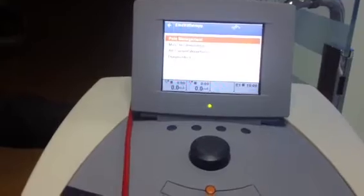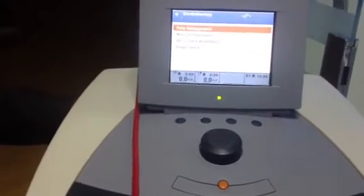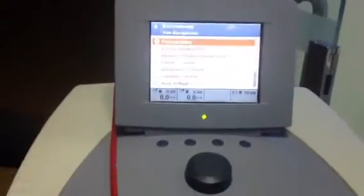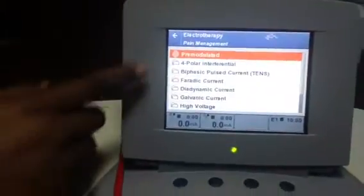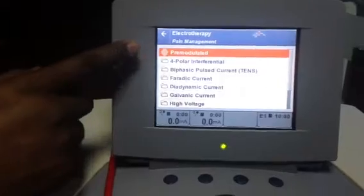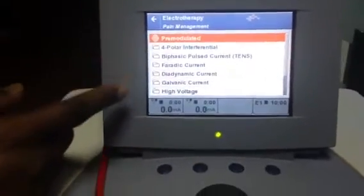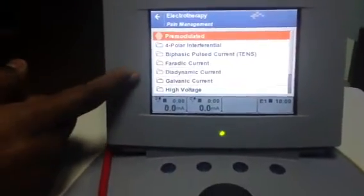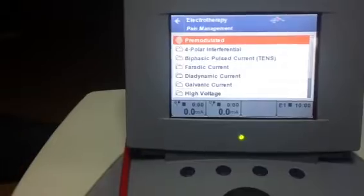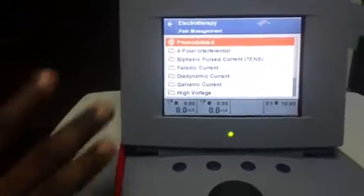In the Electrotherapy menu you have: Pain Management, Muscle Stimulation, All Current Waveforms, and Diagnostics. It depends on what you want. For example, if a patient comes for pain and you want to apply a current for pain, press Pain Management and select what type of current you want — premodulated, 4-polar, biphasic, or faradic.